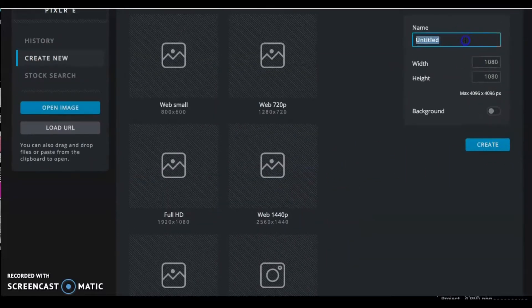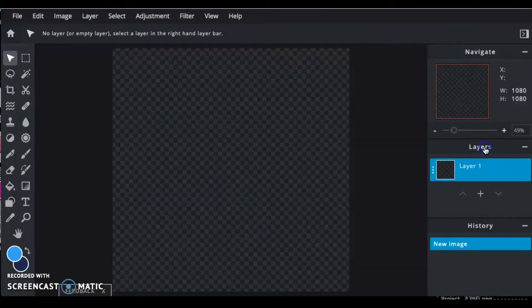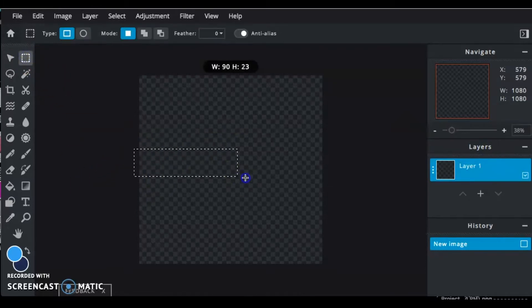And then you want to choose your size. I chose Instagram because that is the most common size to share your art on. And I would really love it if you shared your art.